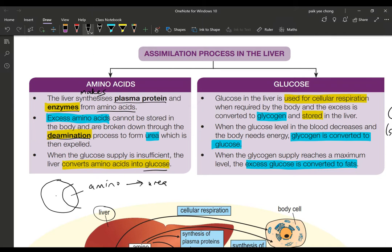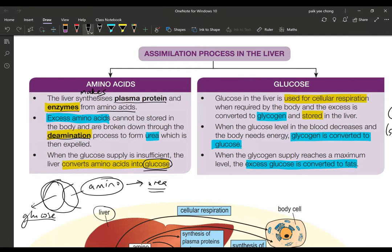The remaining part of the amino acid molecule — after the amino group is removed — will be converted into glucose, which is used to produce energy in cellular respiration. So this remaining part is useful; we do not excrete it. We only excrete the amino group, which forms urea that is excreted in the urine.